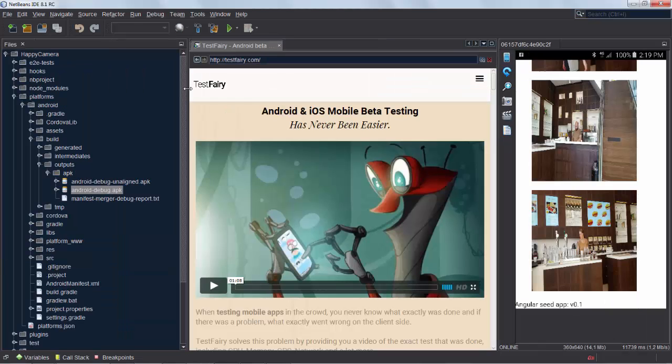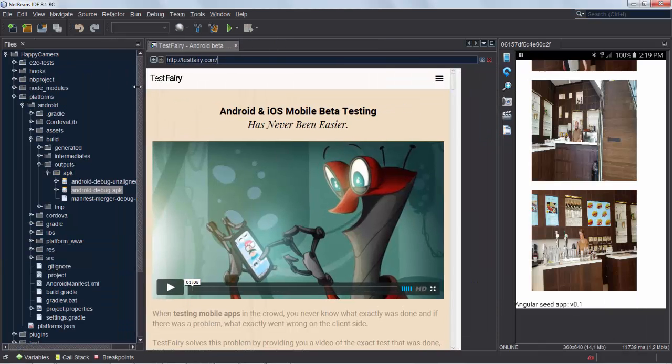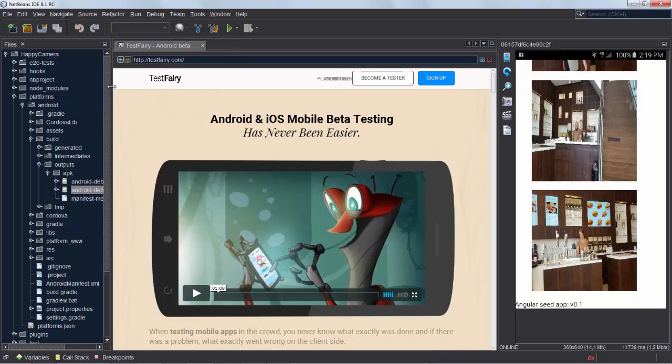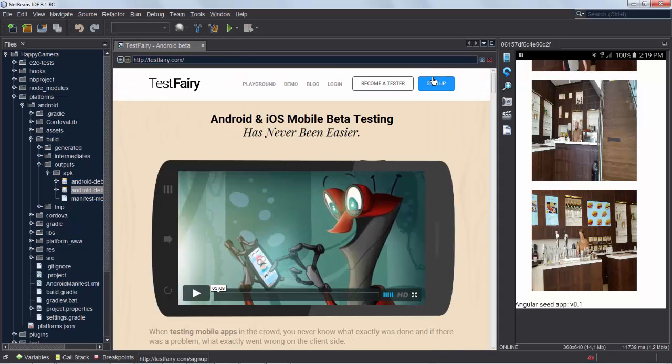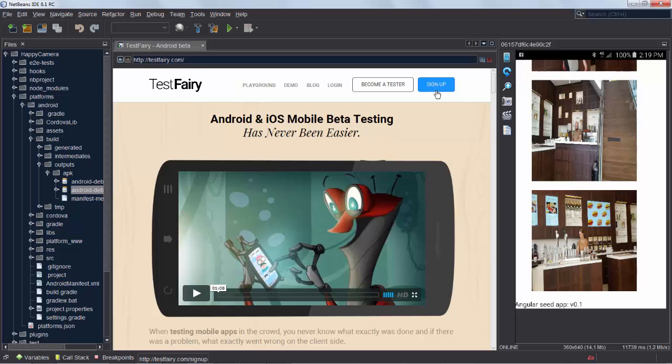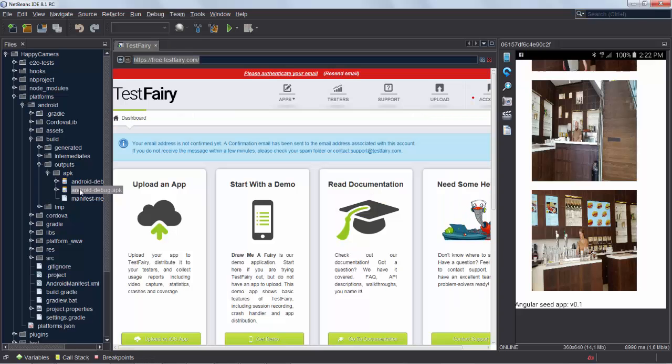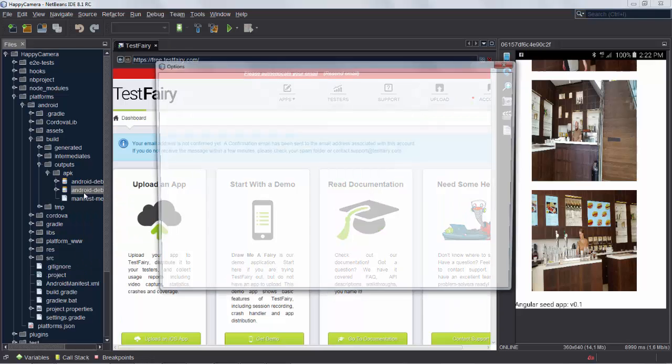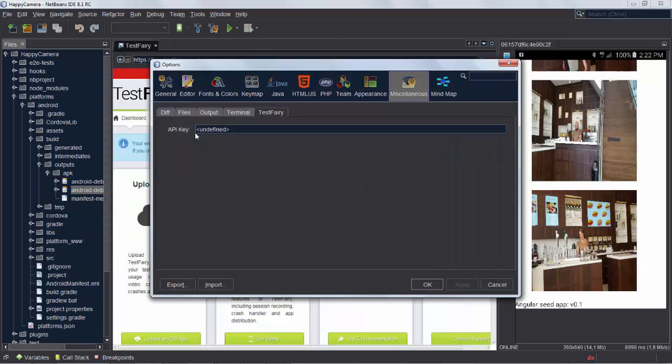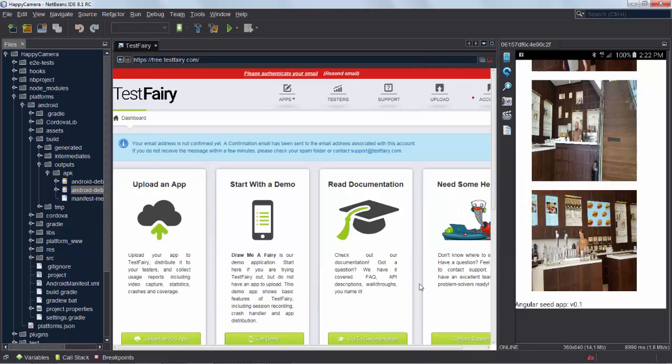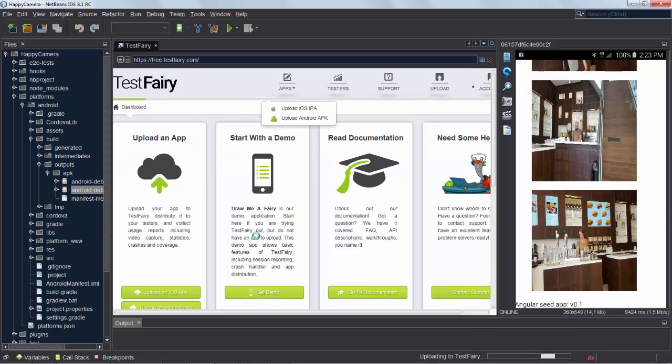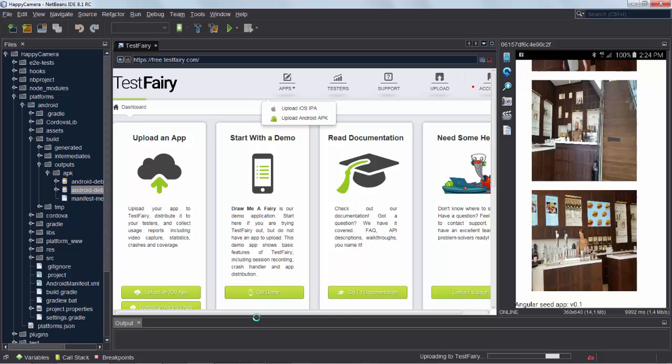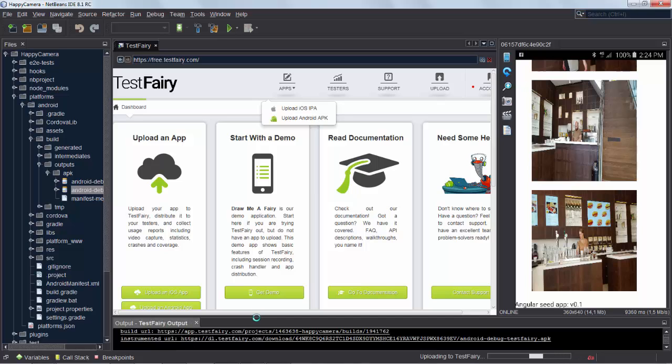The next step is we want to get our testers to have access to this application so we can sign up to TestFairy, go to testfairy.com, and once you've signed up you can say in NetBeans send to TestFairy. So you can right-click on an APK file once you've installed the TestFairy plugin for NetBeans and then that file will be uploaded as you can see is happening right now.